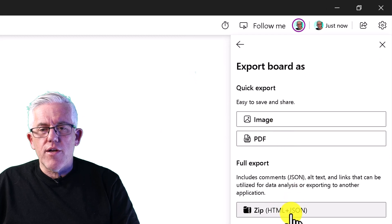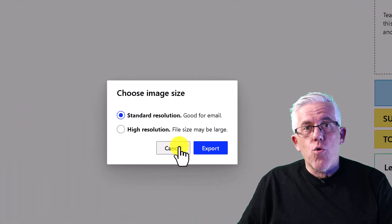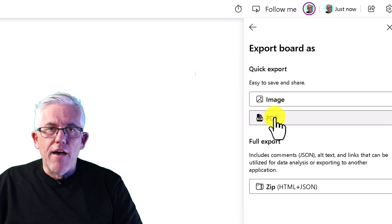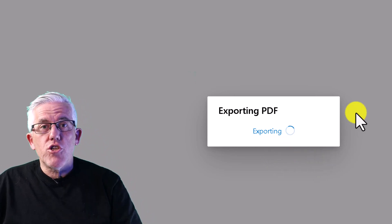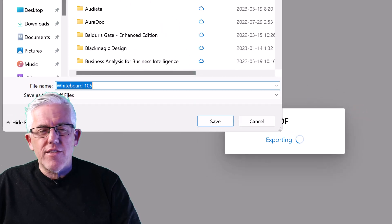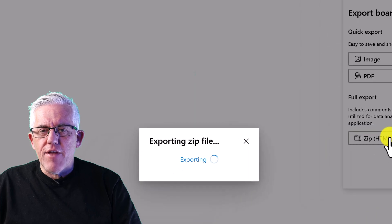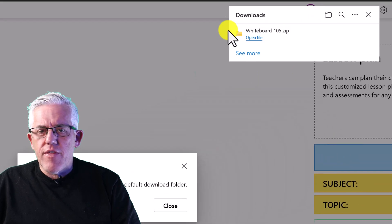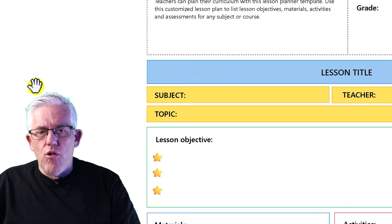I can export the whiteboard as a standard image or a high-res image, and I can also export it as a PDF. When we create a whiteboard — whether teaching or collaborating — it's very handy to share in other formats to keep a record. One exciting new feature is the ability to save it out as a JSON file, which is a zipped compressed file. It exports all the links and everything on the whiteboard so it can be opened again and you can access all the objects in it.